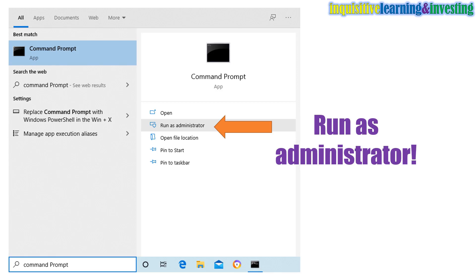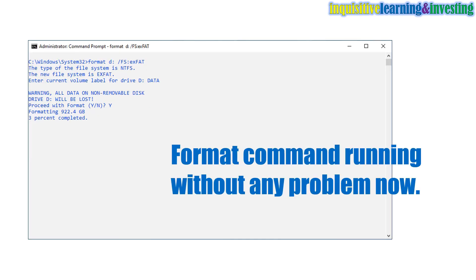Look for the Command Prompt application by searching through the Windows search dialog box and select 'Run as administrator.' If you are not an administrator, you will be asked to log in using an administrator credential. The Command Prompt application will be opened. As shown here, I am now able to format my drive — the access denied message does not appear anymore.